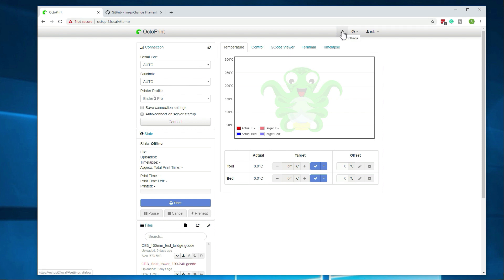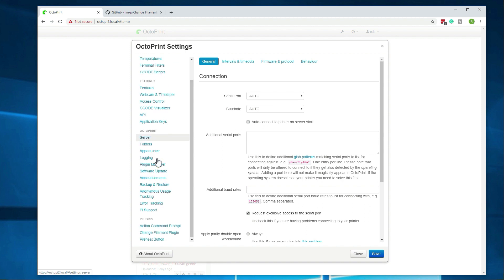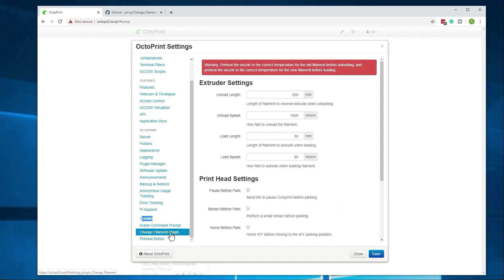Alright, so that's installed now. So if we go back up to settings, then down under plugins here, you would see the change filament plugin. That's the one we just installed. They did make a note here that when walking through it, you do have to heat the hot end before you can actually change the filament, which is pretty easy to do.